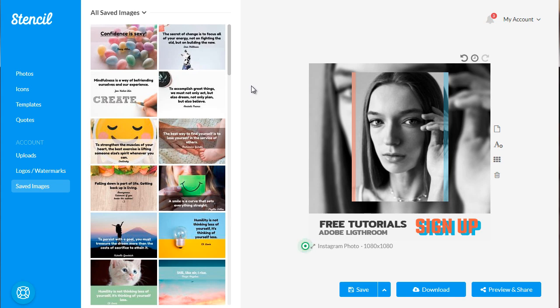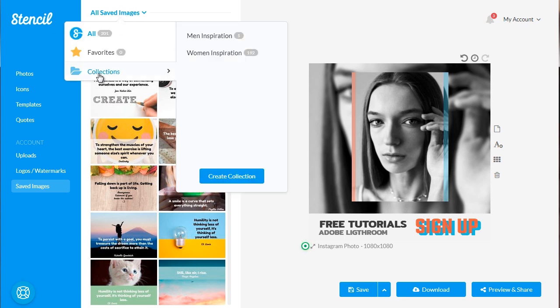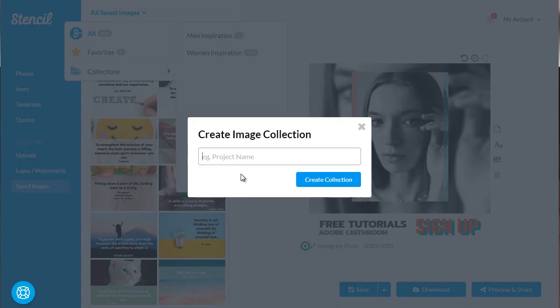So what you need to do is simply go to the saved images section. And up at the top here, you want to click this link here. Click on collections and then, of course, create collection. So you can create a collection. You can name it. Click create collection. And that's it.